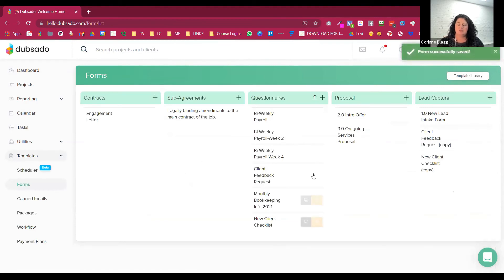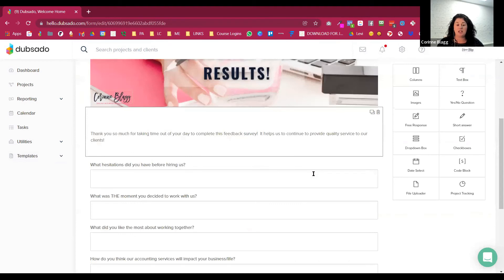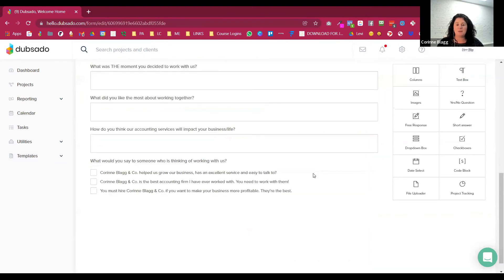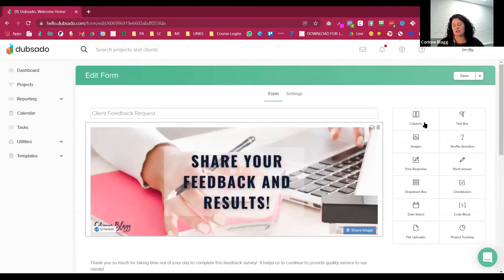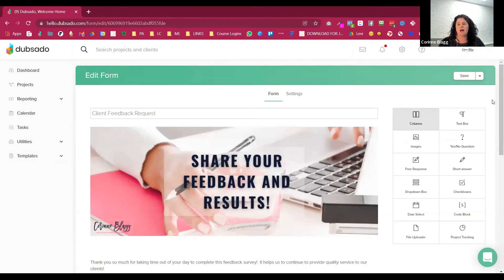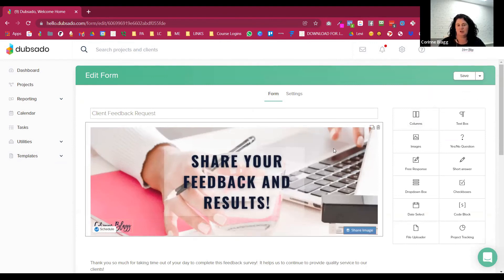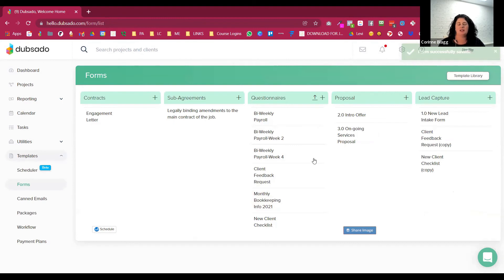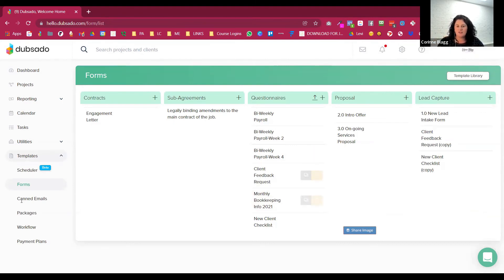Then the last thing you do is the client feedback request. So this is where you would put together some feedback for them basically, asking them questions about why they decided to work with you, how things are going. I like to add some things to mine where basically it's short and sweet. Like if you don't have a lot of time to answer these questions, what can you at least say about me or about the service you're getting?